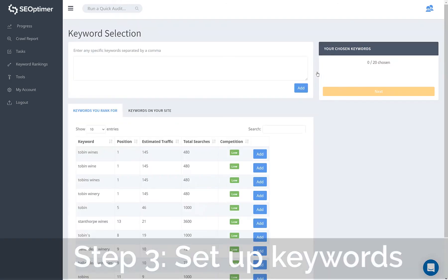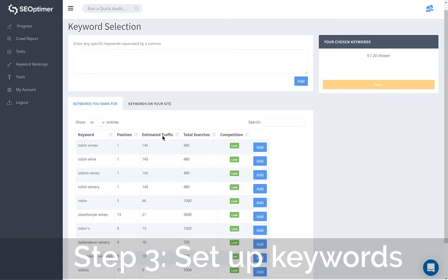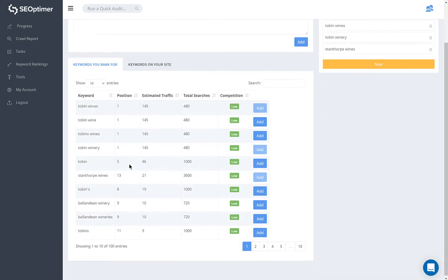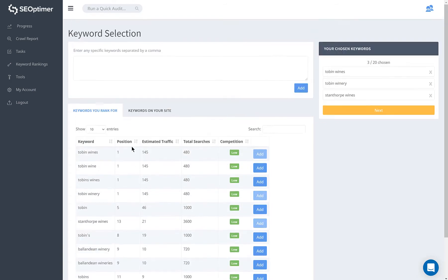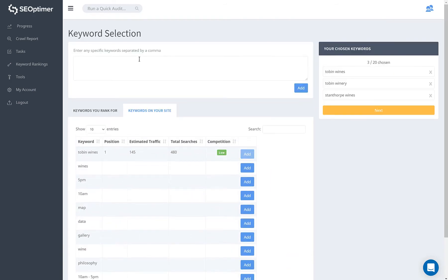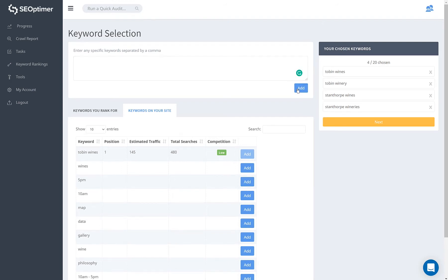Step three is to define the target keywords you want to track. We'll list some keywords that your site already ranks for. You can also select from keywords mentioned on your site. Finally, you can add your own keywords too. Click next and your setup is complete.